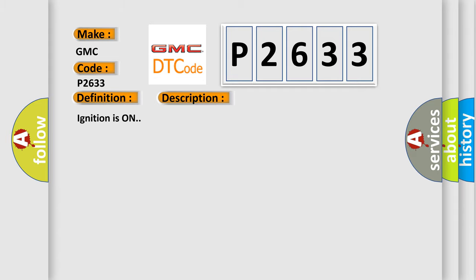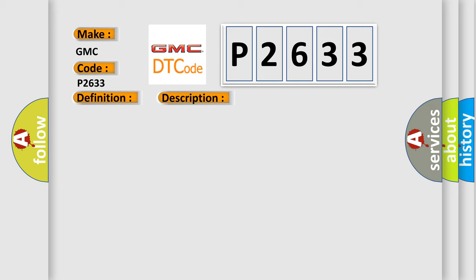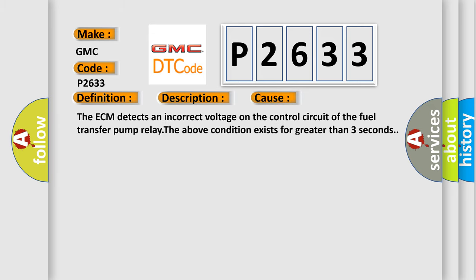Ignition is on. This diagnostic error occurs most often in these cases: The ECM detects an incorrect voltage on the control circuit of the Fuel Transfer Pump Relay. The above condition exists for greater than three seconds.